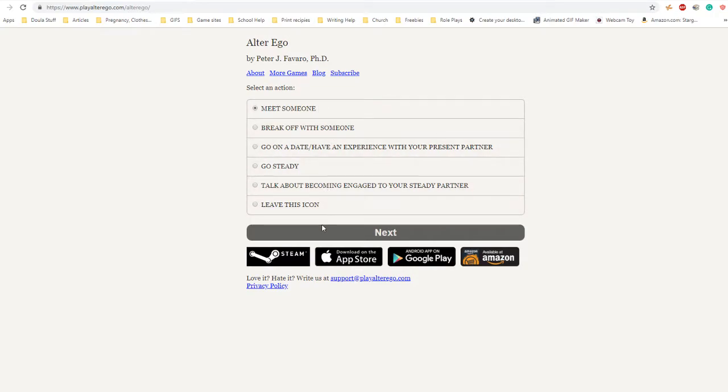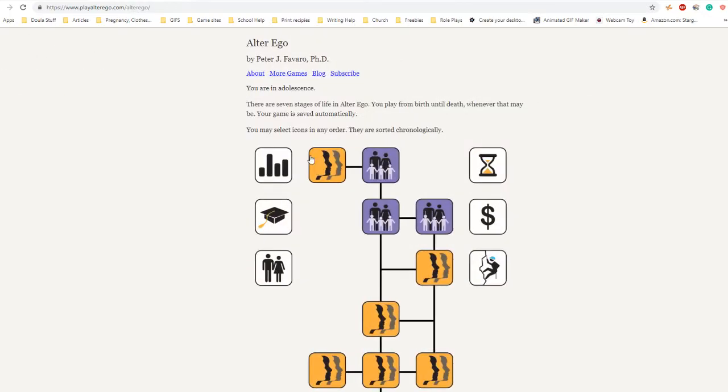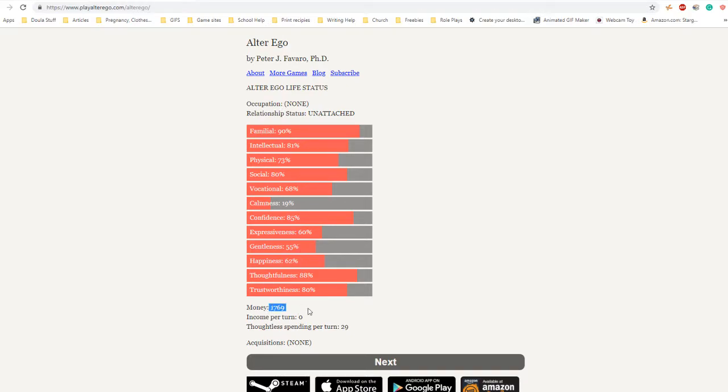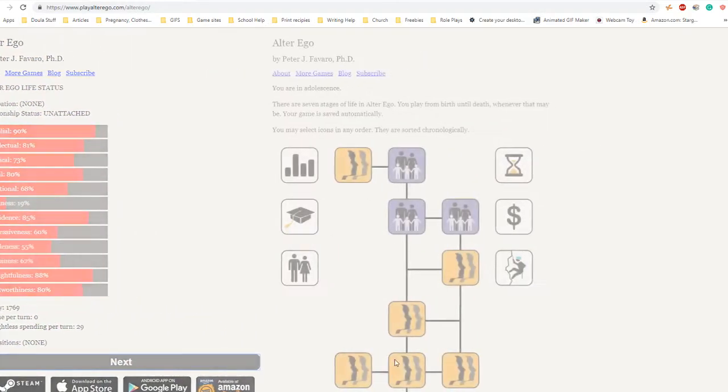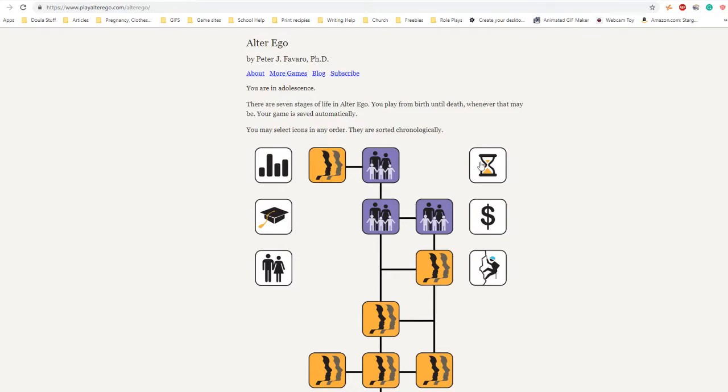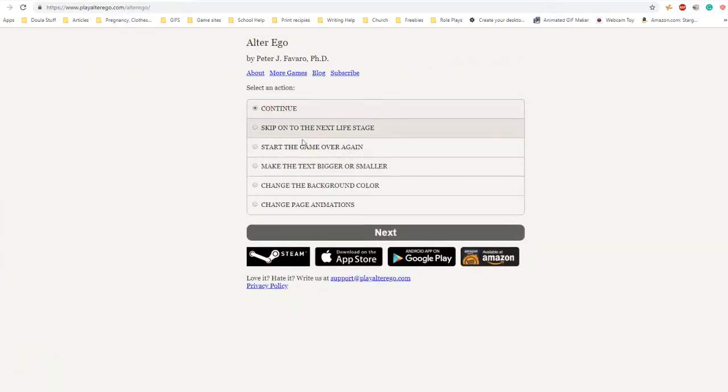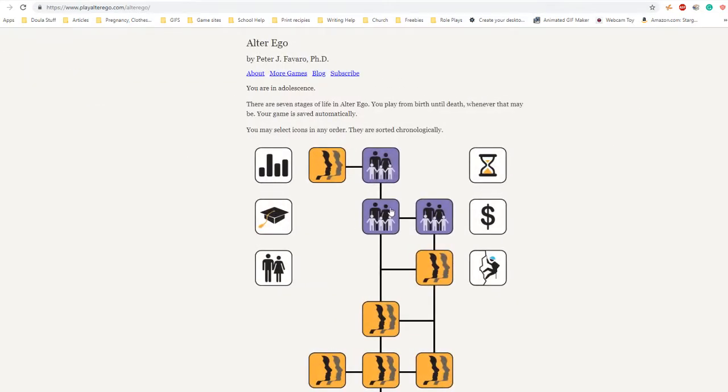There are none of the experiences you can do right now. Select an action: meet someone, break someone, leave this icon, never mind. Here are the stats - I believe these are my stats. This is how much money I have. Age, money, risks.